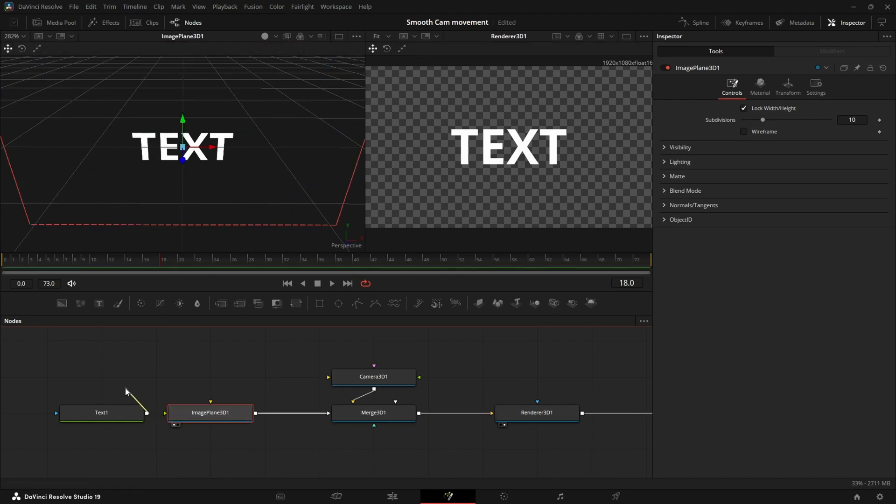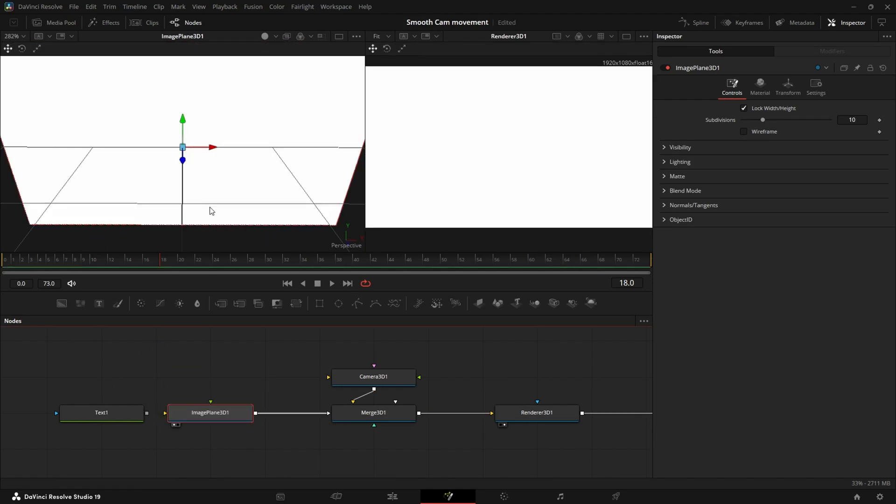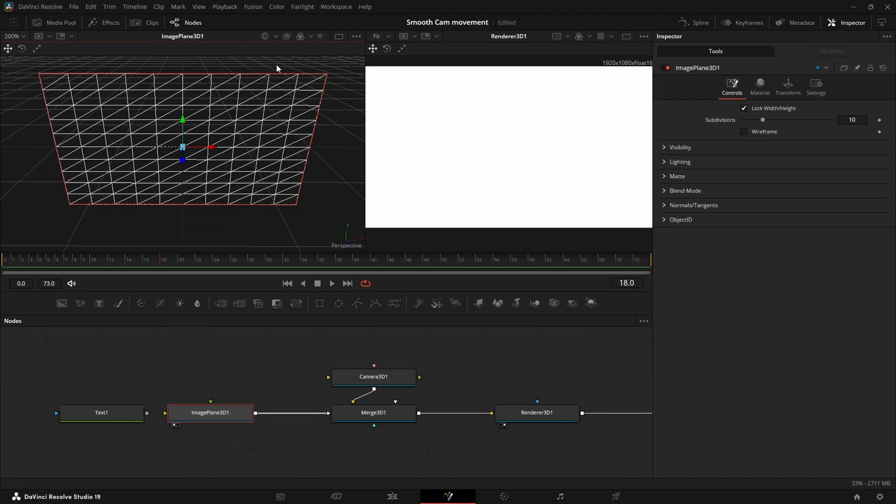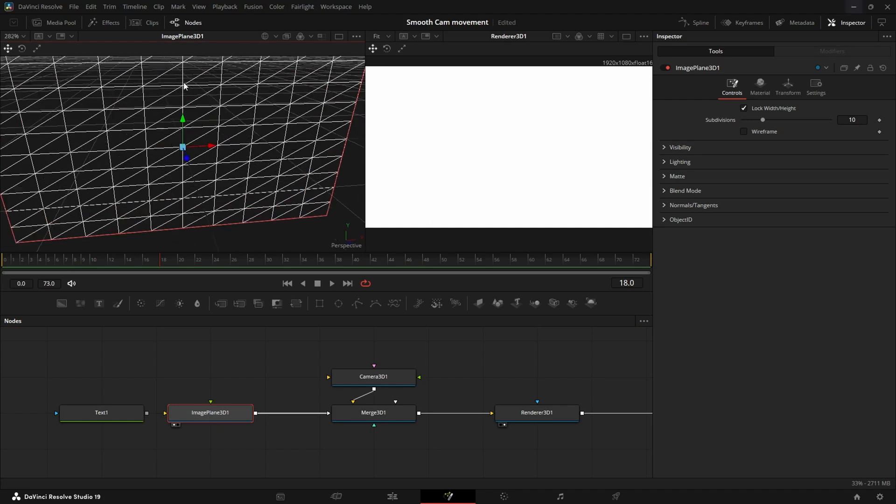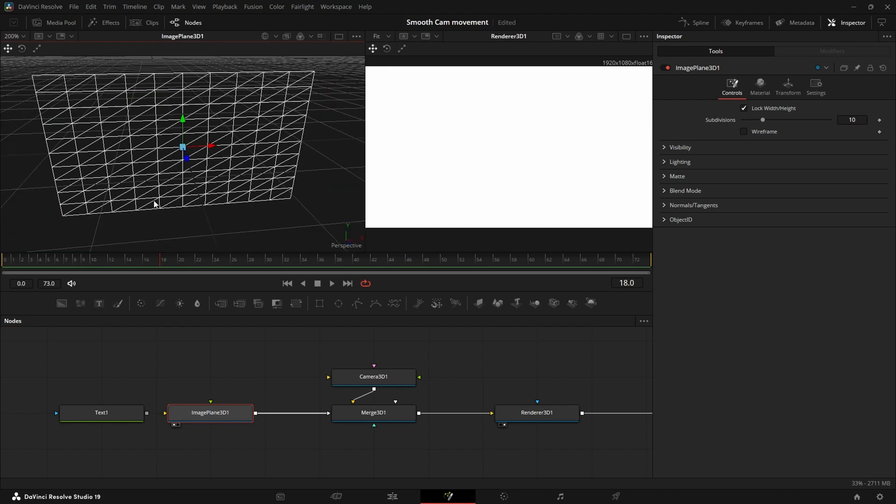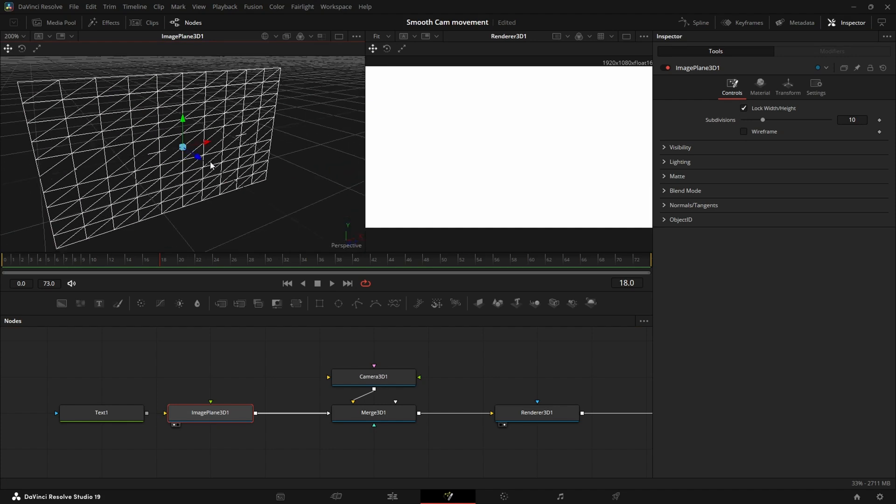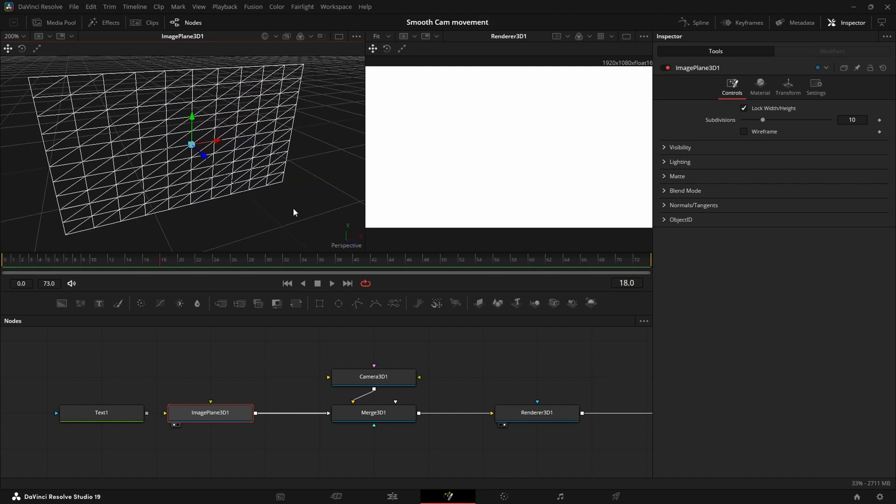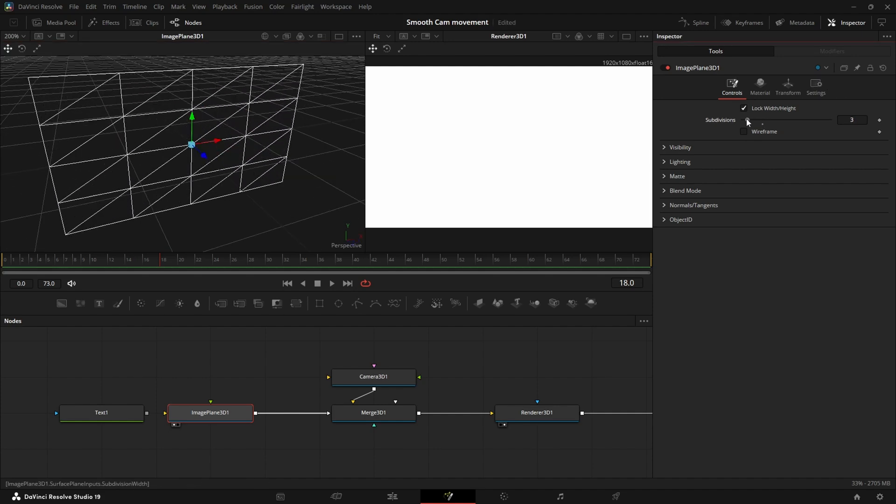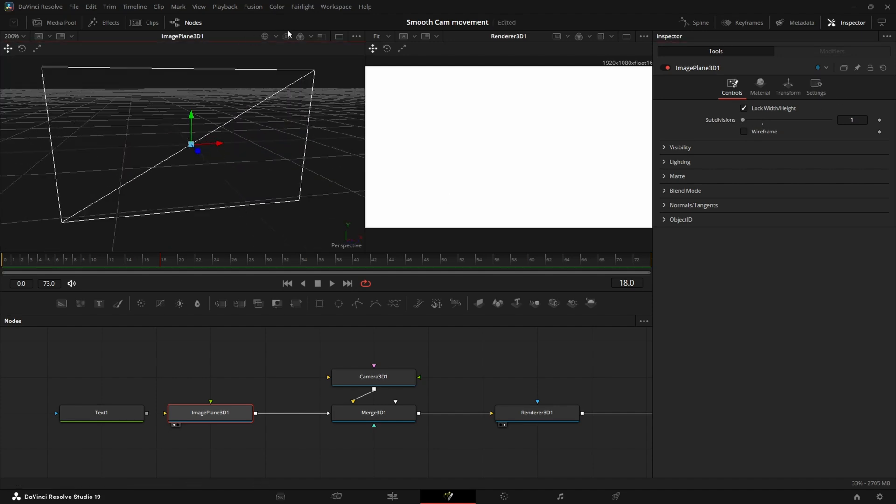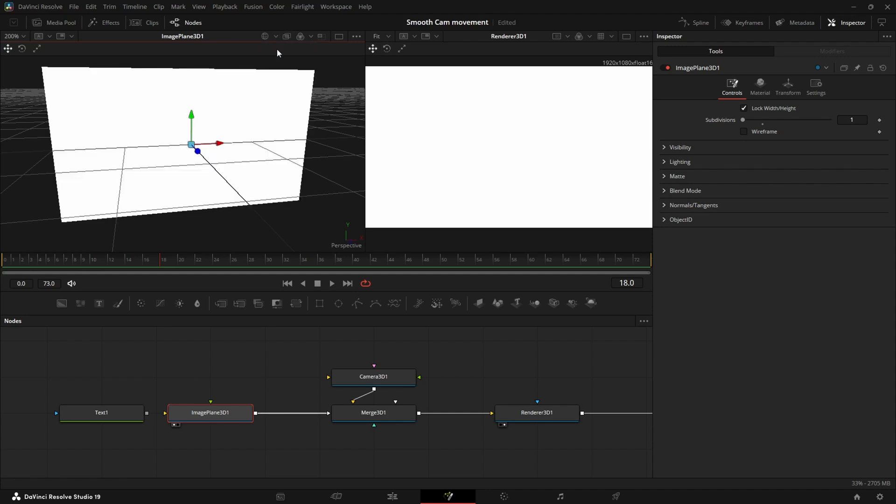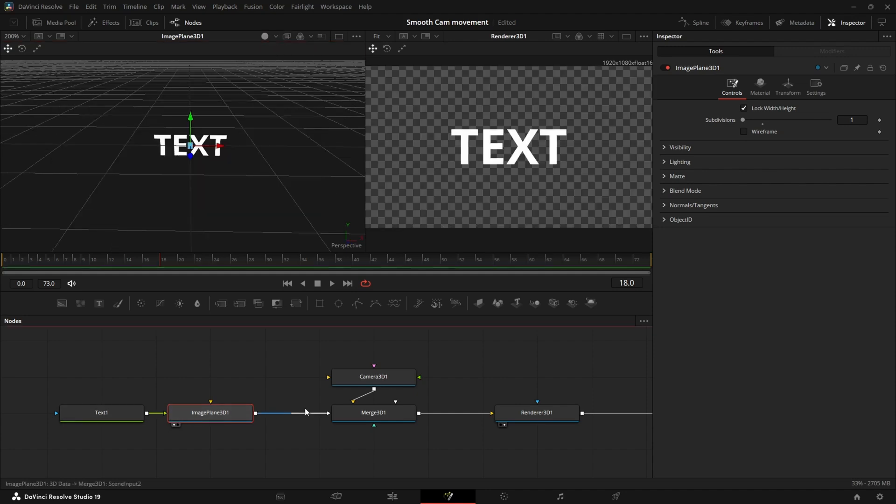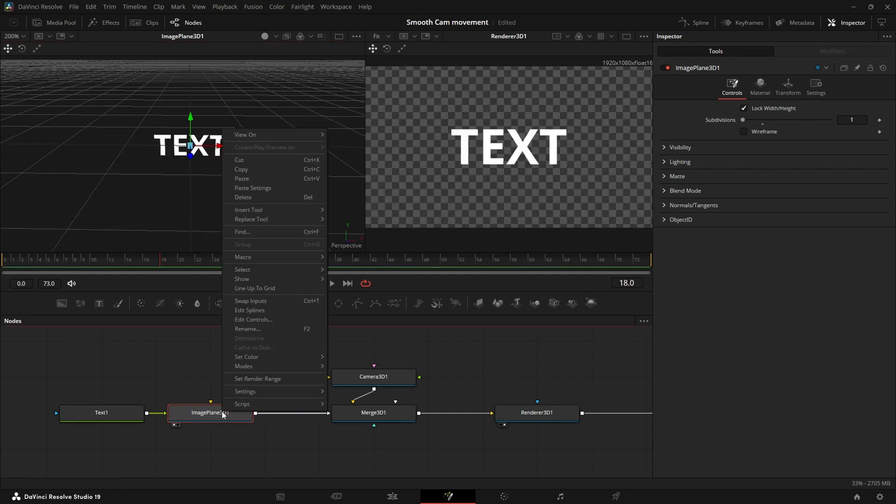Let's just do this without the text. So every image plane is made out of a lot of subdivisions. The more subdivisions, the more detail an object has. But because we are just using a flat plane, we don't need any detail. So we can just bring down the subdivisions. So now let's disable wireframe again.